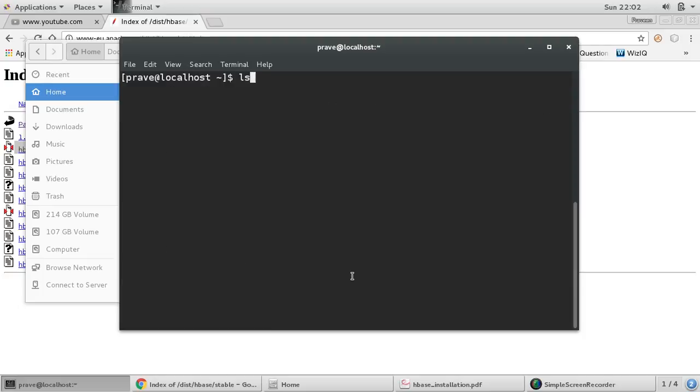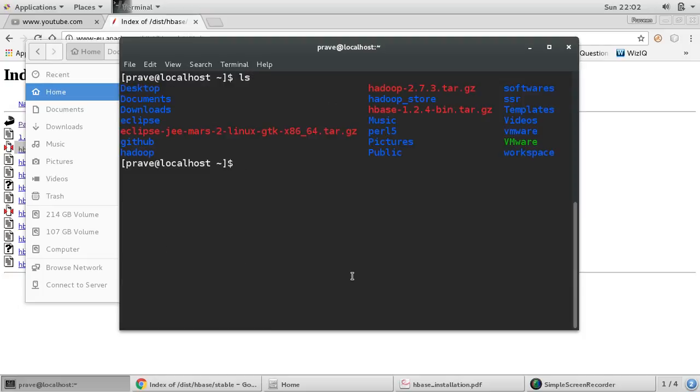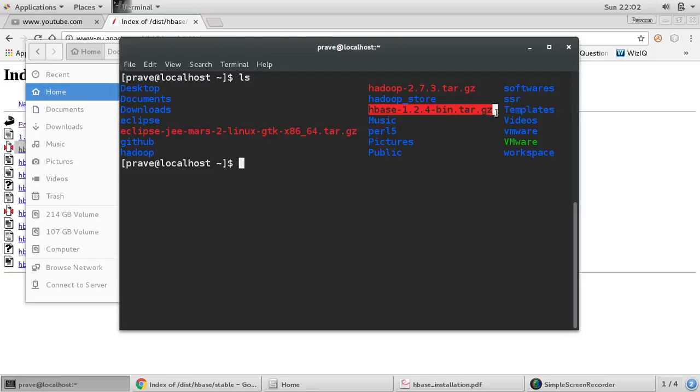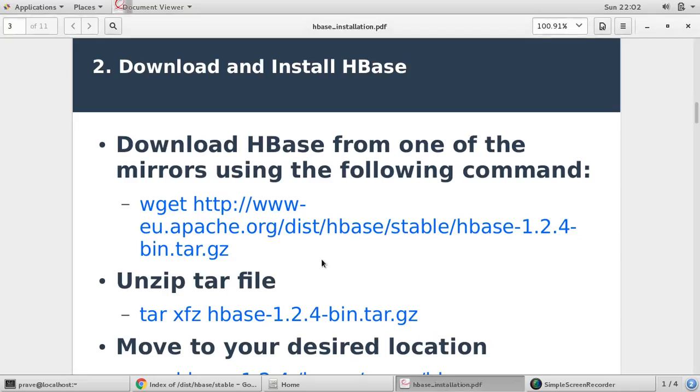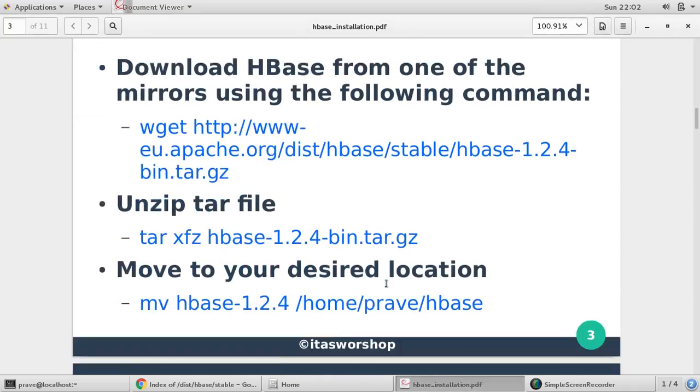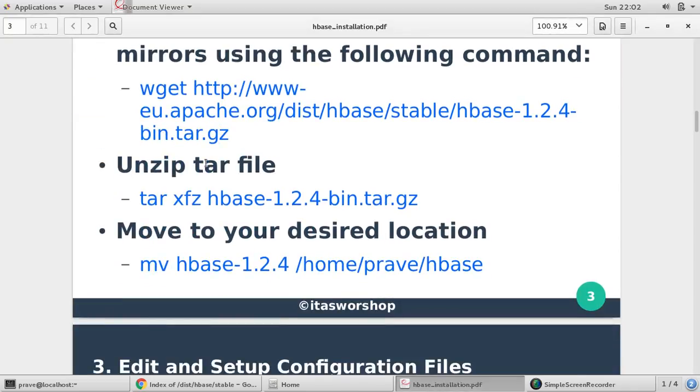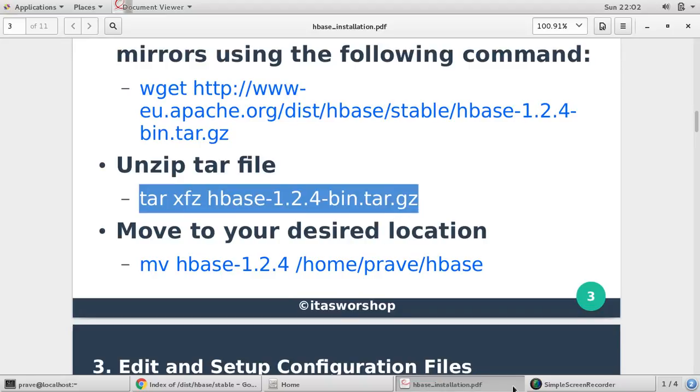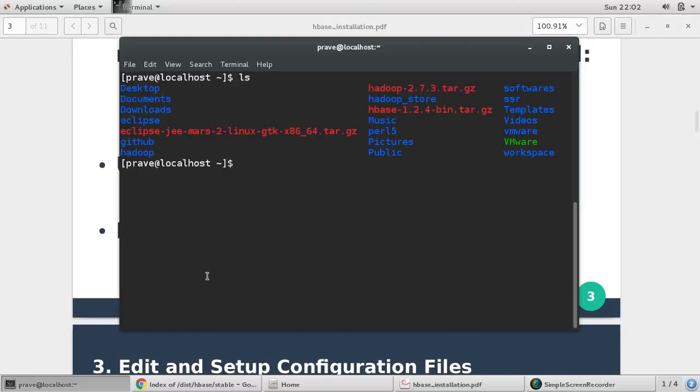So if I give ls you can see this command, you can see this directory HBase 1.2.4. And now the next step is we need to unzip this. To unzip this or you can say untar this file, xfz, so just unzip this file.